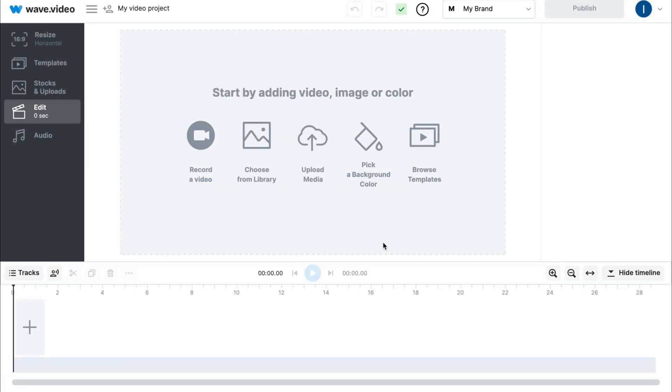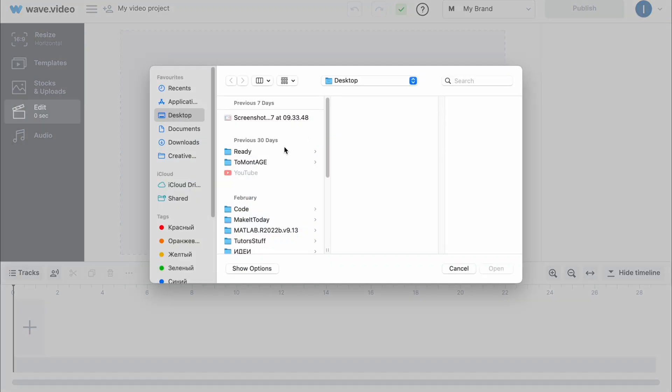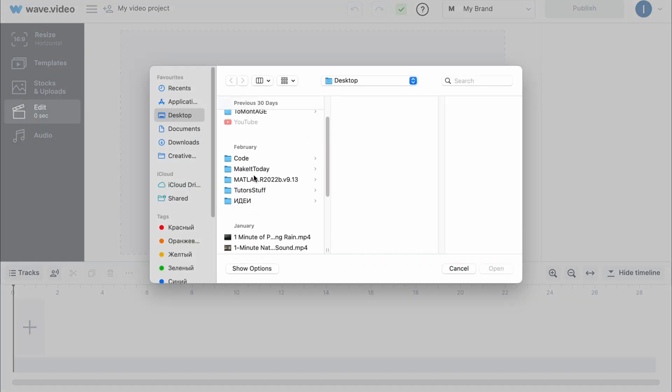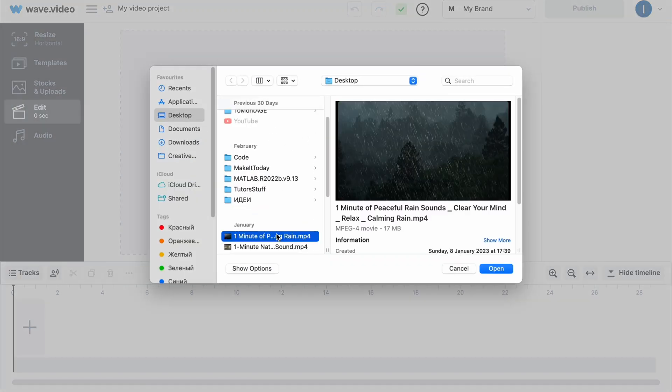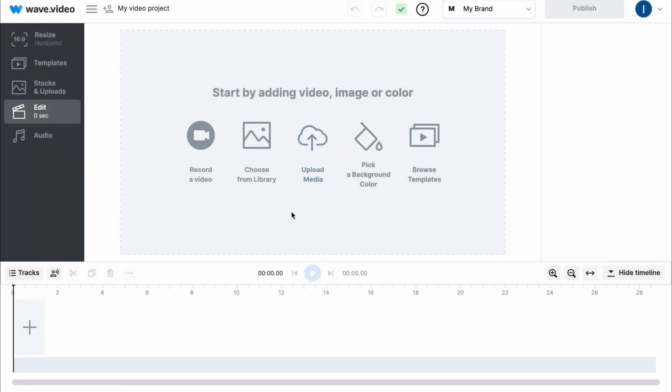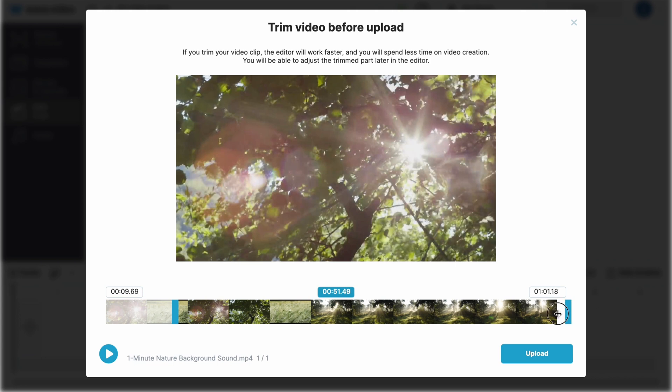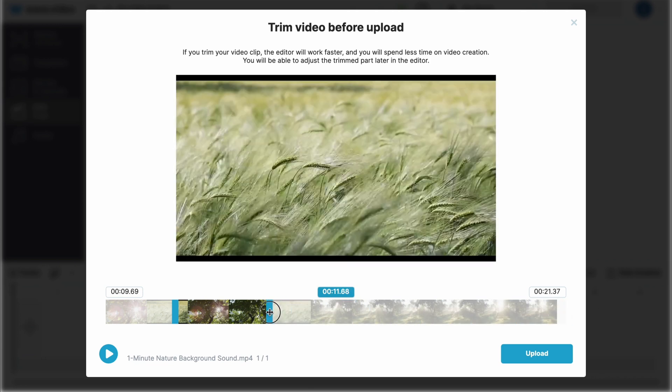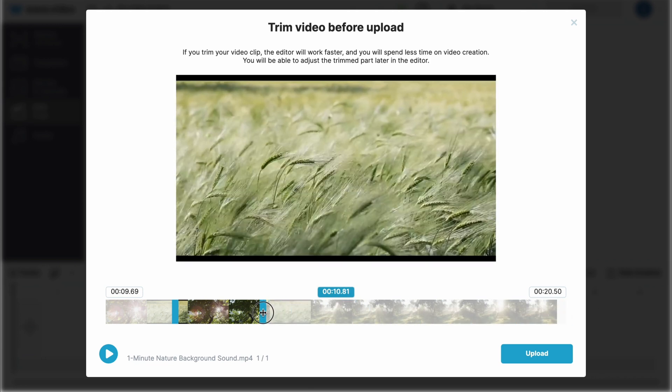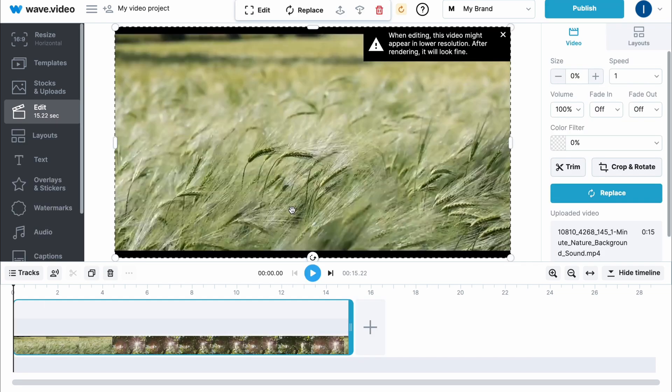We'll come to our editor page and as you can see the first step is to edit our media. Let's choose it from our library or upload media. Click on upload video and here we are on our computer - choose something you'd like to upload. I'm going to upload this one. Here we can change the duration of our video, let it be only 10 seconds.